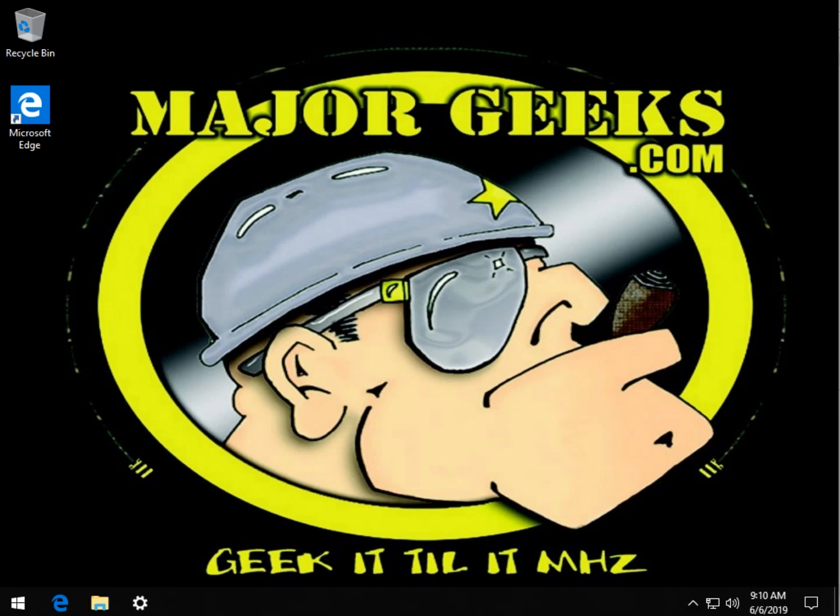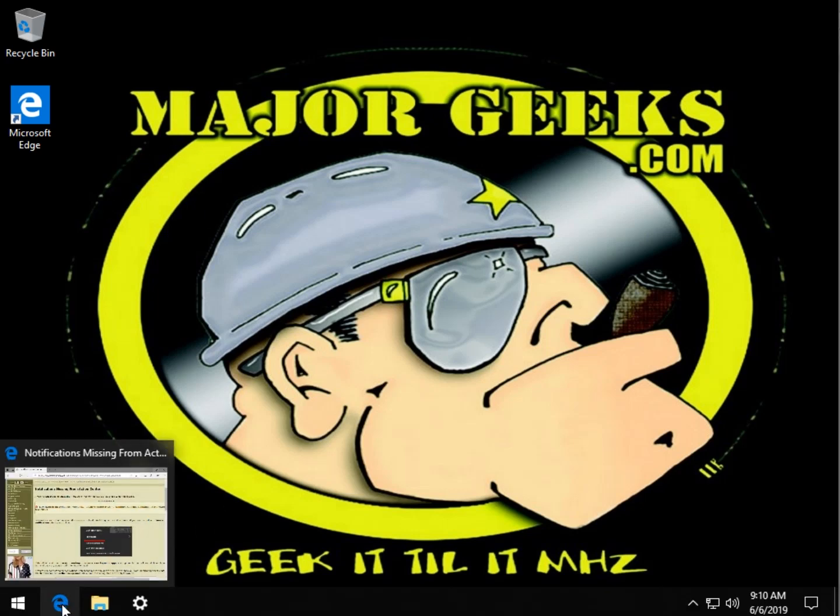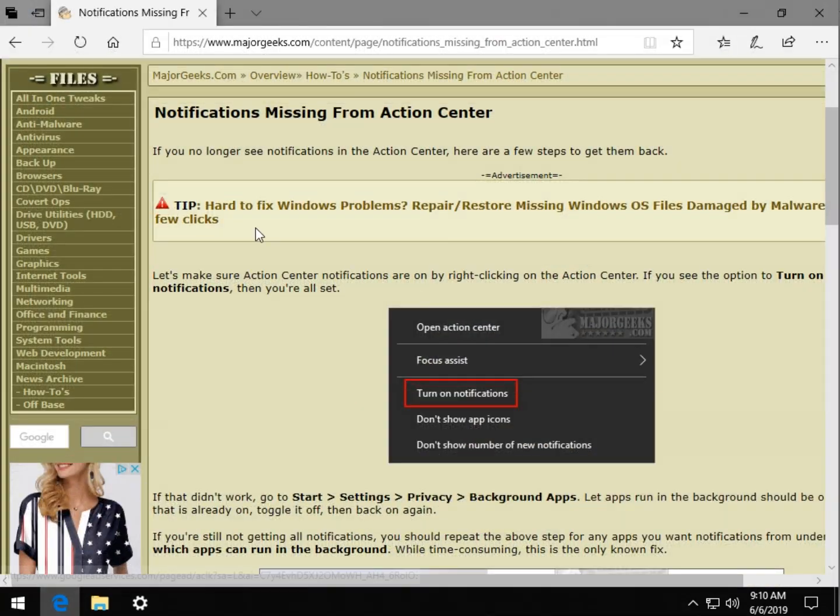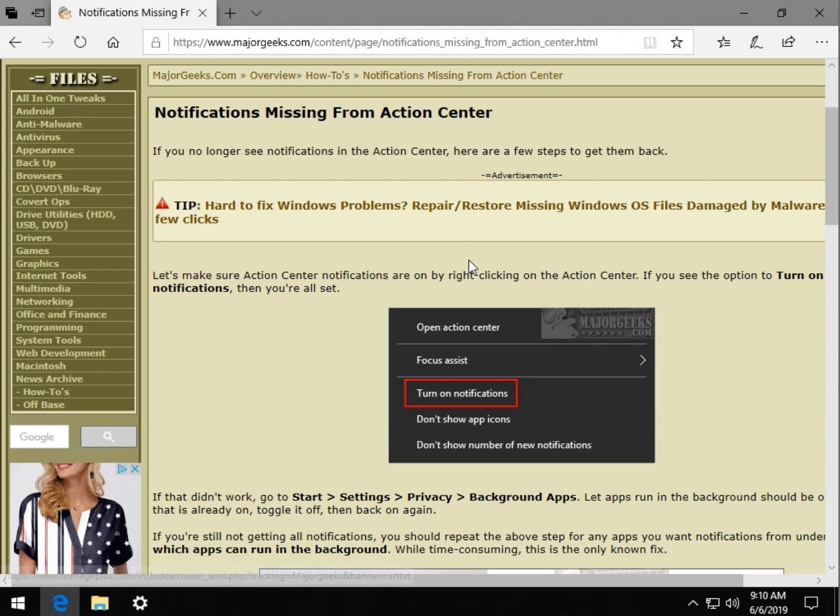Hey Geeks, Tim Tibbets here with MajorGeeks.com. Today we're taking a look at what you can do when your notifications turn up missing. We've seen this happen frequently after a Windows update, especially a feature update, so this has been a bug that's repeated itself a couple of times over the years.